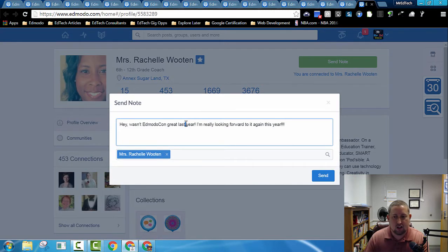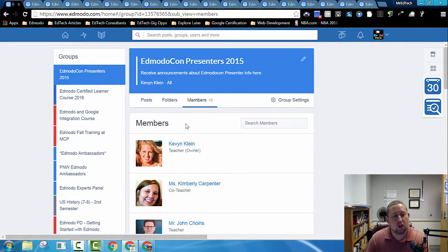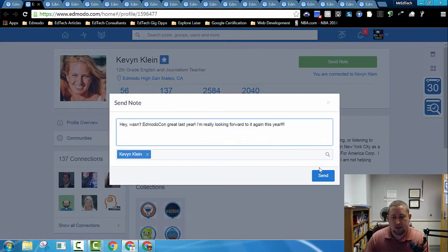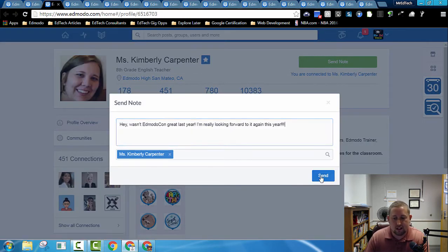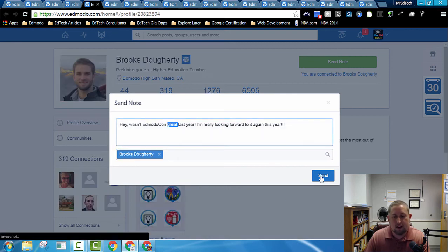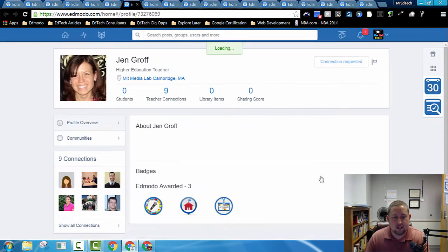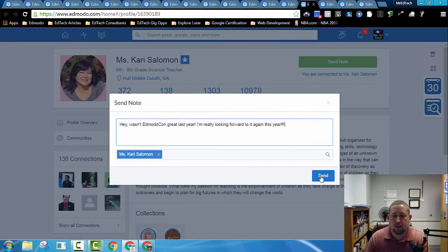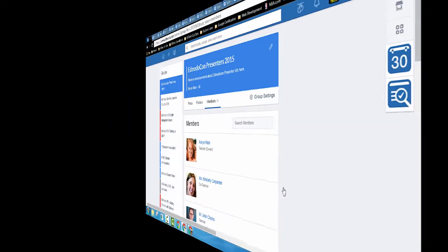That doesn't take hardly any time at all once you get your fingers moving quickly with those keyboard shortcuts. Then I go through, click Send, Control Tab Click Send, and send all of those messages really, really quickly.